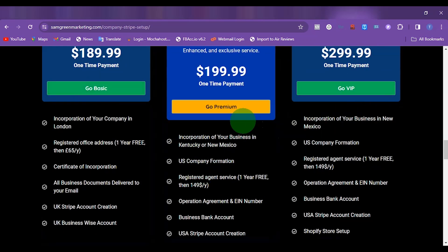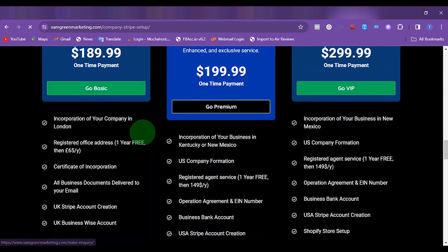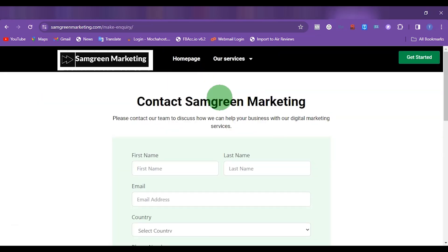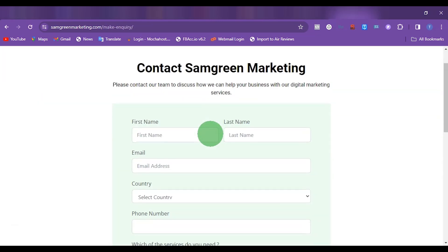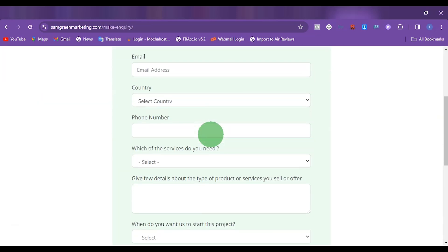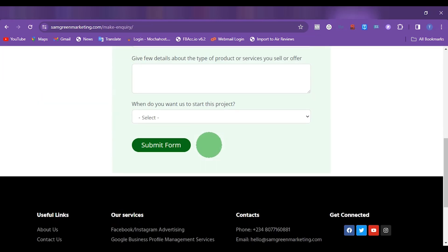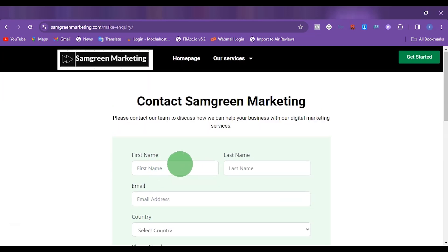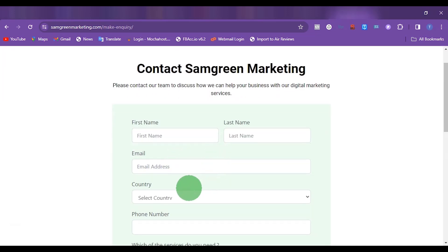So if you want to go for any of these services, you can just click any of them. Then you are going to see a form — just fill this form. Once you submit the form, you are going to be redirected to our WhatsApp, where we are going to finalize the deal and then start working on your company.